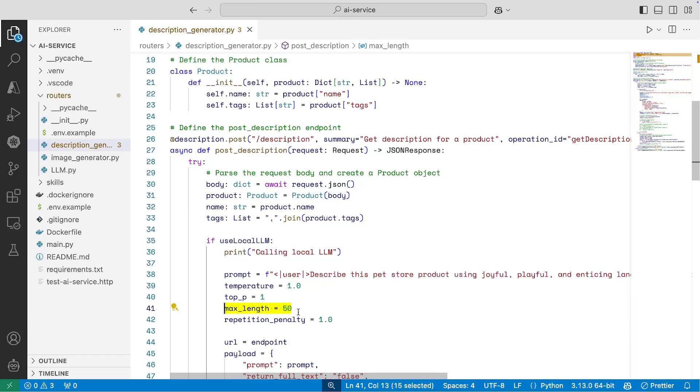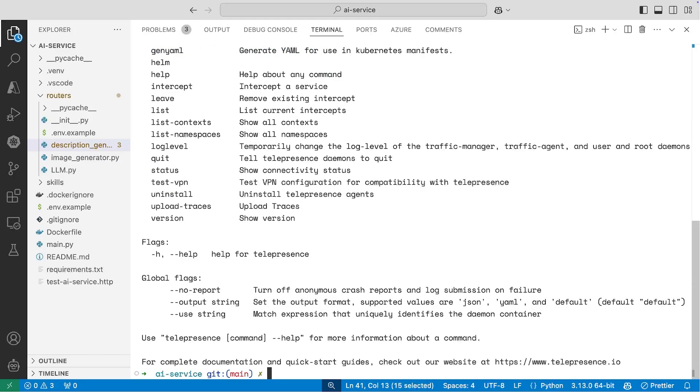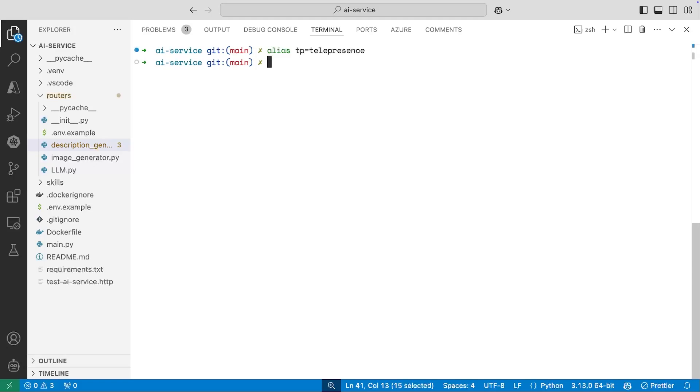But before I do that, I'm going to need Telepresence installed inside the cluster. Now I have Telepresence installed locally on my machine, and so the client is here. I can use this to install Telepresence on the cluster. What I like to do is set an alias for Telepresence because I like to shorten things up just a little bit. So I'll add that command where I can alias TP to be Telepresence.